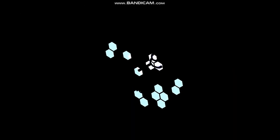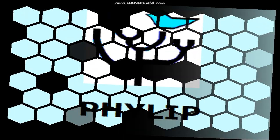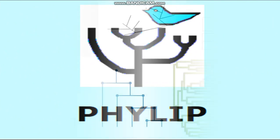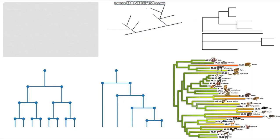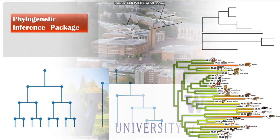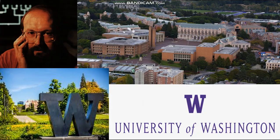Hi everyone, in this video I am going to explain about PHYLIP software. PHYLIP, Phylogenetic Inference Package, is a free computational phylogenetics package of programs developed by Dr. Joseph Felsenstein at the University of Washington.